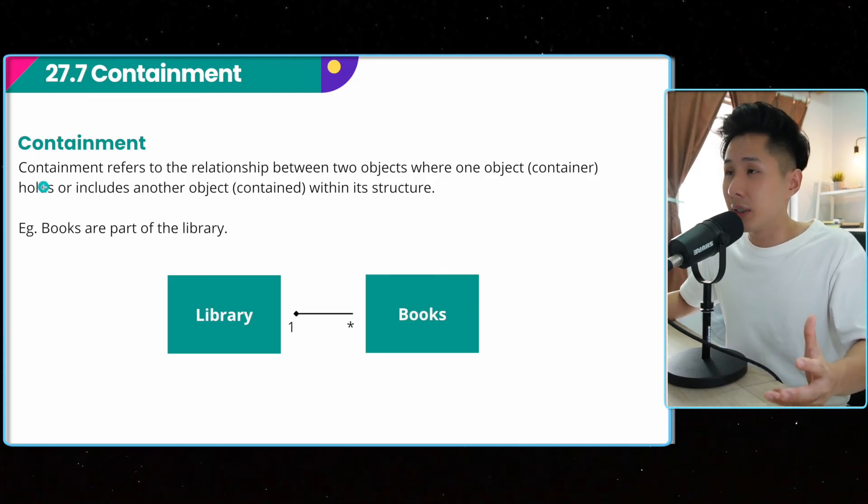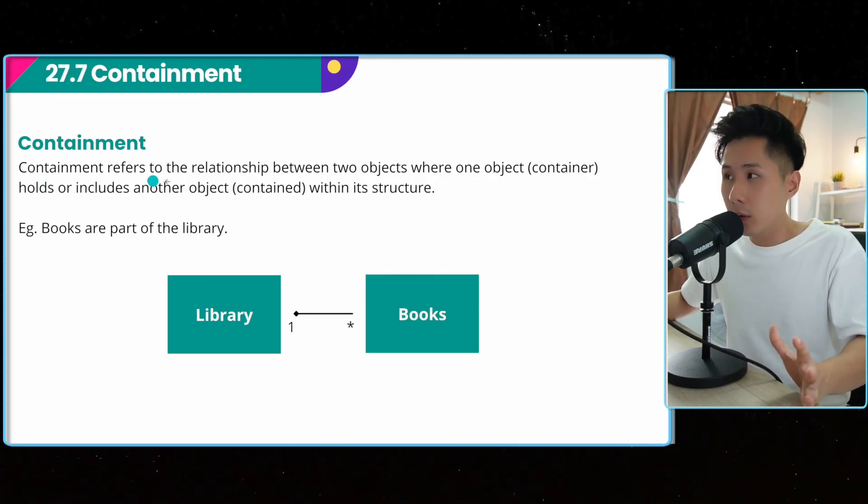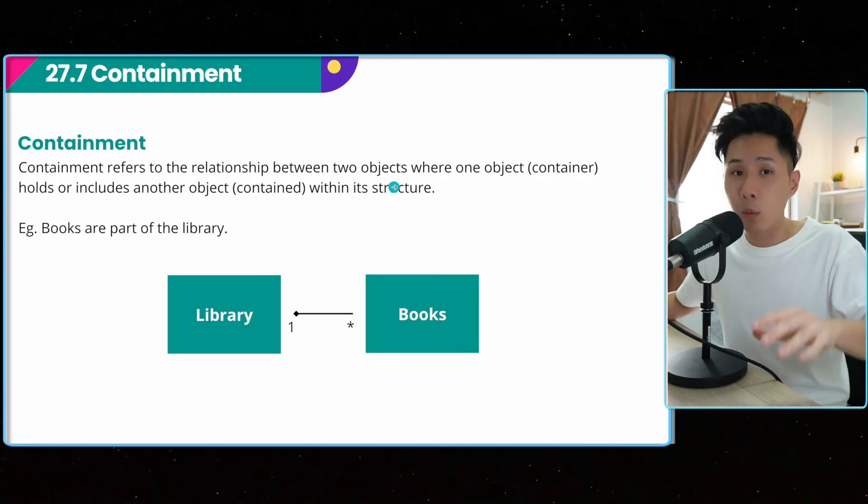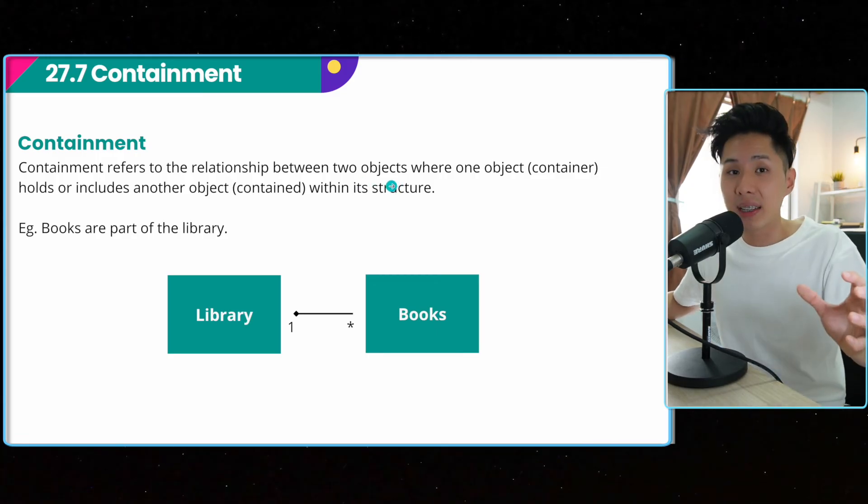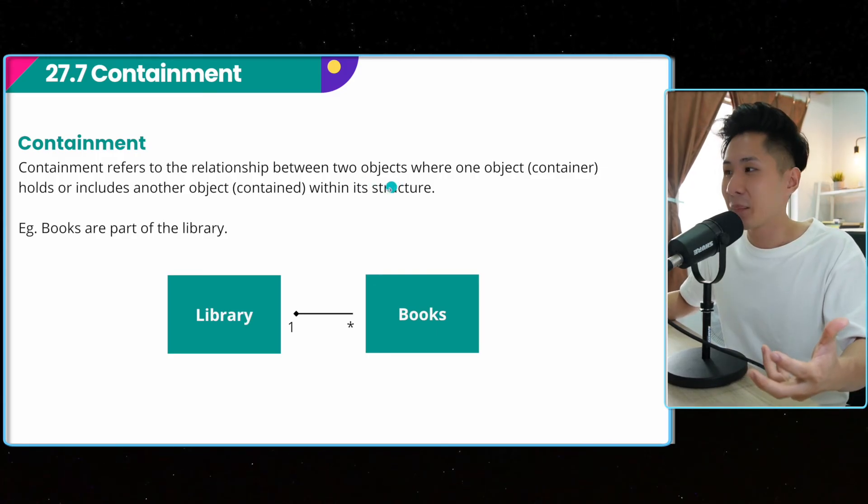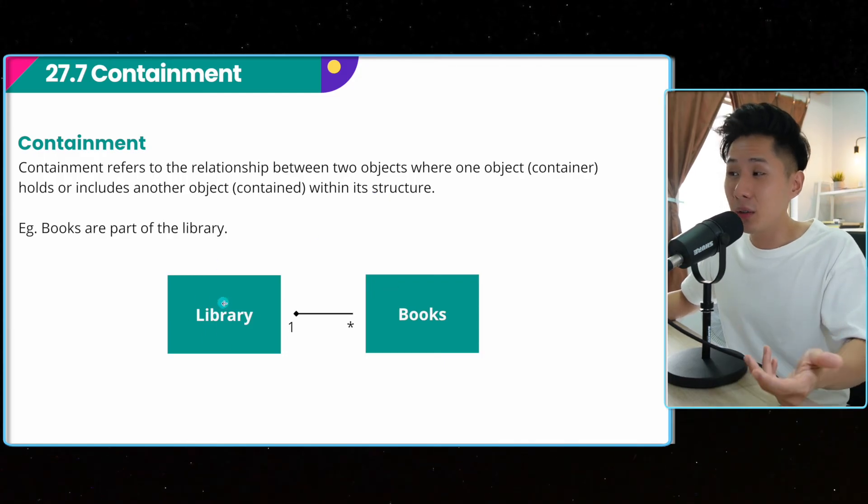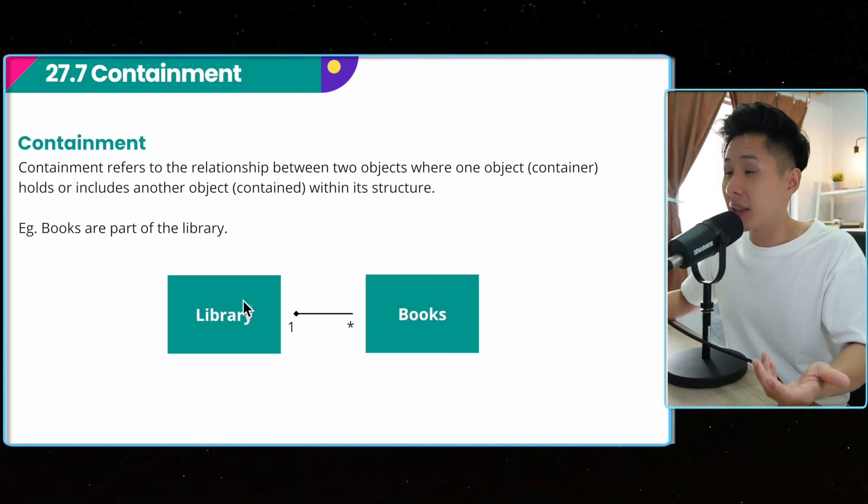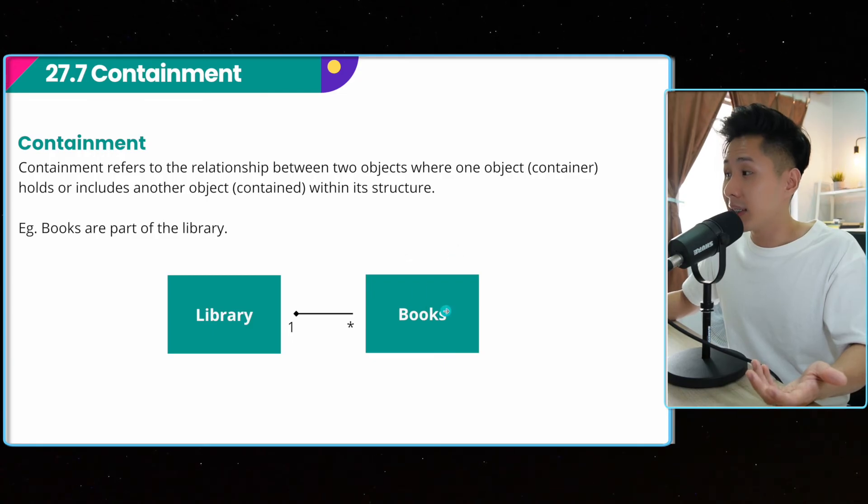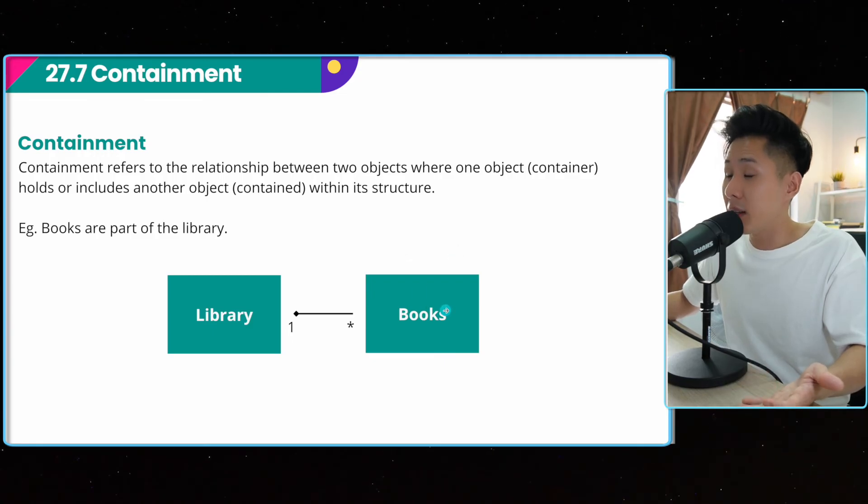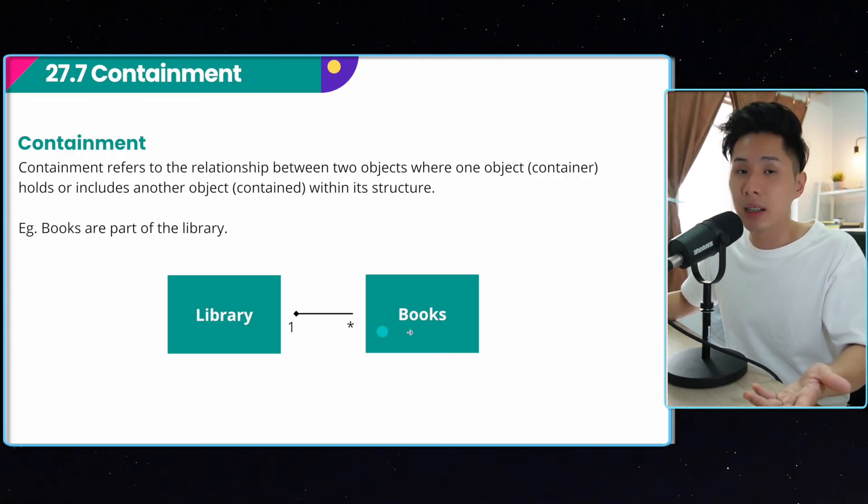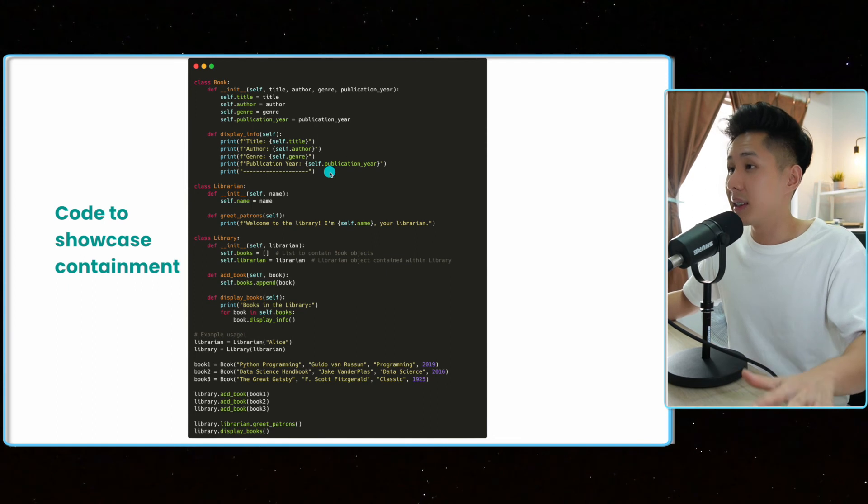Last but not least, another principle is containment. It refers to a relationship between two objects when one object is included in another object. So for example, I can create two classes, one books, the other one library, and the book class can be inside the library class. An example of it is like that.